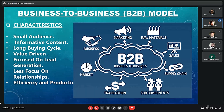As shown in the image, B2B involves not only business, but also marketing, raw materials, sales, supply chain, subcomponents, transactions, and market demand — which is the most important point.